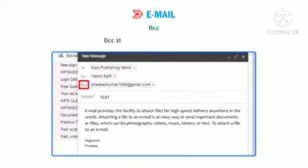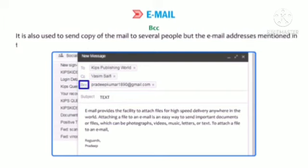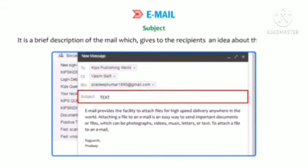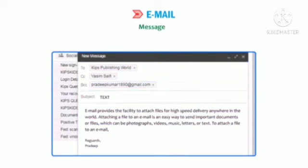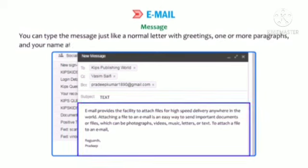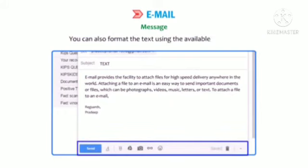BCC (Blind Carbon Copy): It is also used to send a copy of the mail to several people, but the email addresses mentioned in this field are not visible to the recipients. Subject: It is a brief description of the mail which gives recipients an idea about the message. Message: You can type a message just like a normal letter with greetings, one or more paragraphs and your name at the bottom. You can also format the text using the available features.